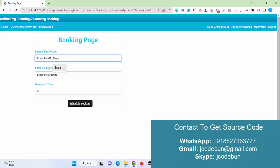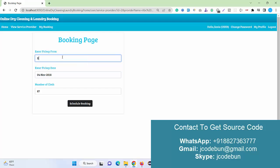Let's suppose I'm going to enter some dummy data over there, like pickup from the location. Under the location, let's suppose some XYZ colony or city, and the date here, and number of clothes. I'm just entering number of clothes, that's 20.